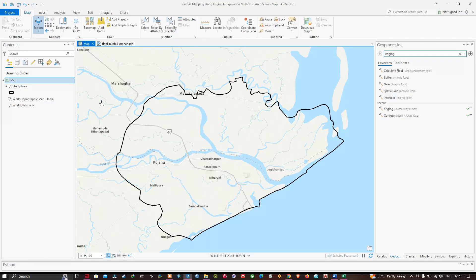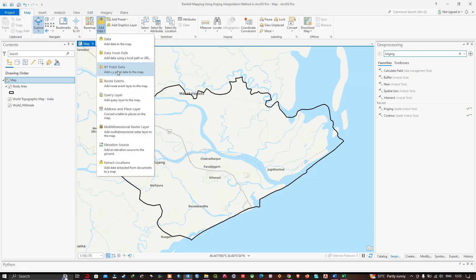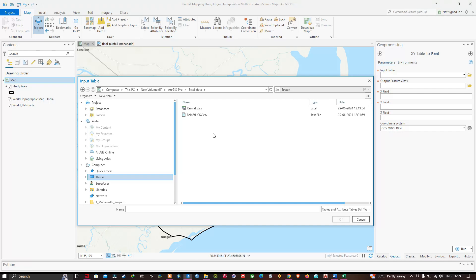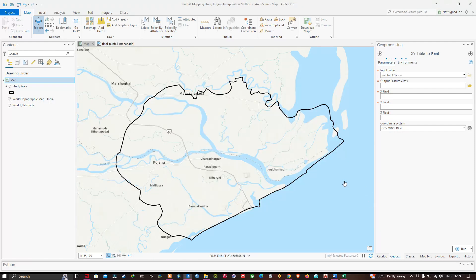Now let me get back to ArcGIS Pro. To add our rainfall data, navigate to the Add Data option and click XY Point Data. A geoprocessing window called 'XY Table to Point' will pop up. In the Input Table field, click Browse and navigate to the folder location where you saved your rainfall data as a CSV file, then select the rainfall CSV file and click OK.